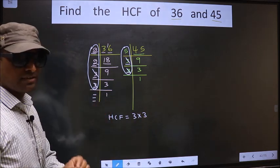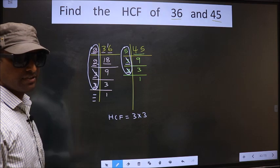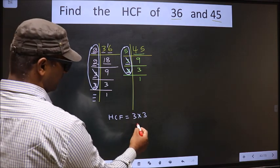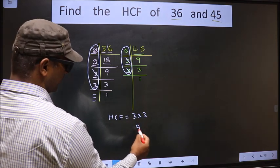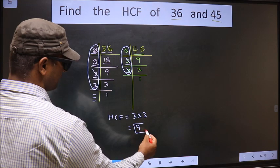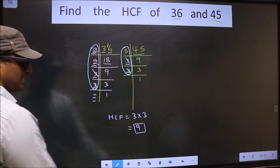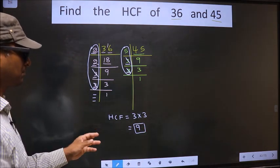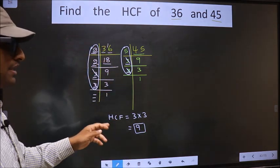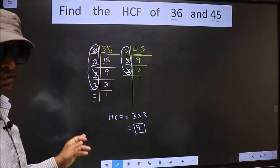Therefore, our HCF is 3 times 3, which is 9. So 9 is our HCF. Am I clear?